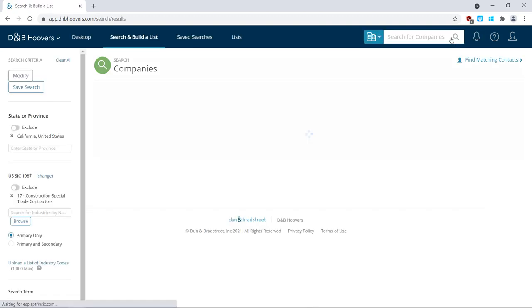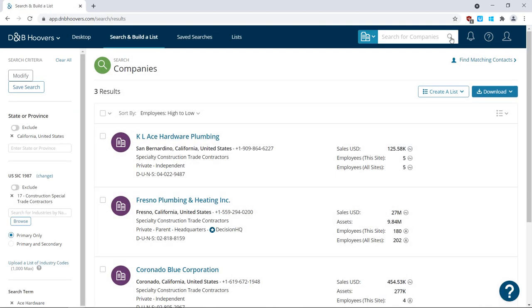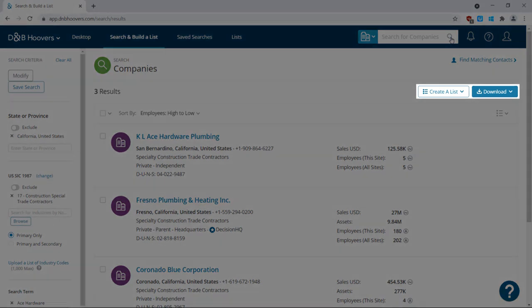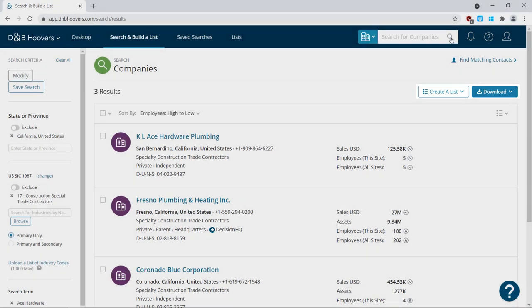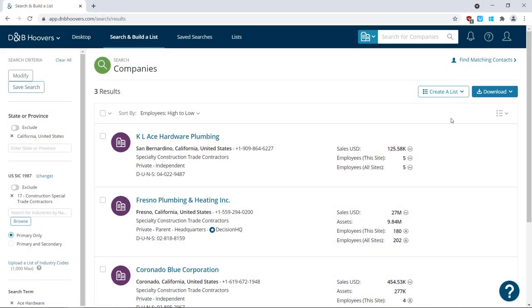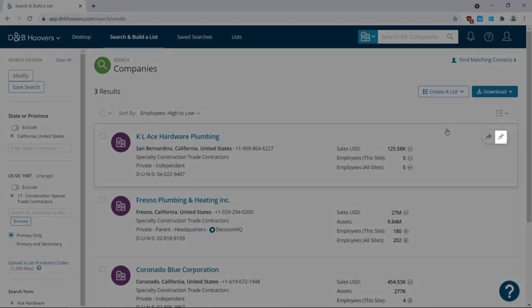Just like our other examples, you can save your results, download the search results, or pin records to your D&B Hoovers desktop.